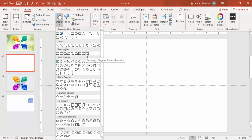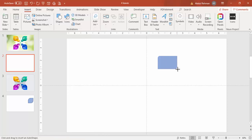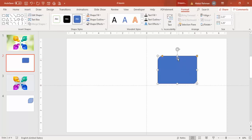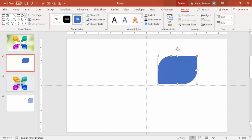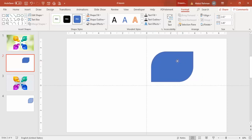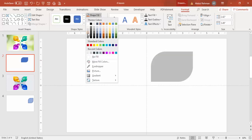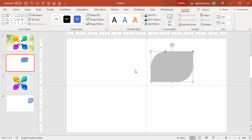Draw the rectangle to about this size. You can see two orange points here — I'm going to select an orange point and drag it inside, so the shape looks something like this. You can increase or decrease the curve as you want. Then set shape outline to no outline and give the shape fill a light color.